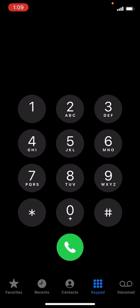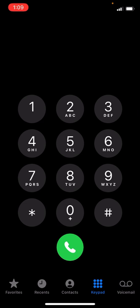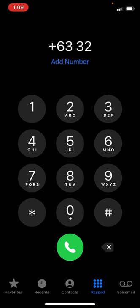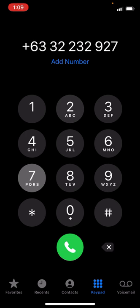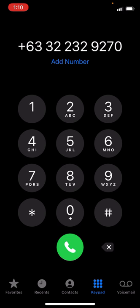Let's try calling. I'll put the area code +63 32 and then the seven-digit number: 2 3 2 9 2 7 0. The automated voice message said to add 8 before the seven digits, but that didn't work. So the correct format is just the area code followed directly by the seven-digit landline number — and this is how it works.